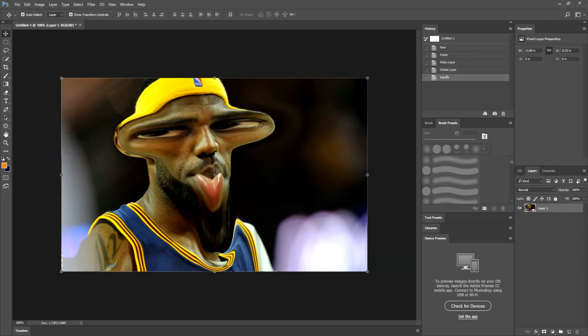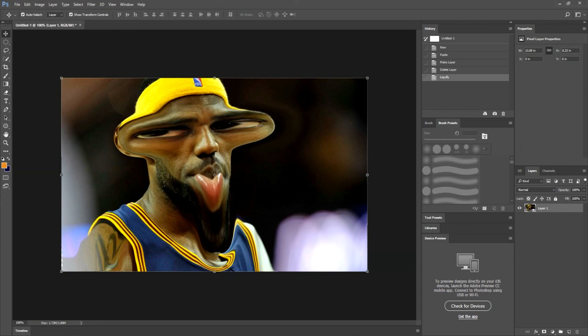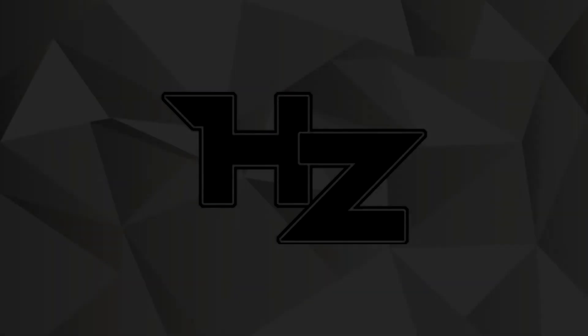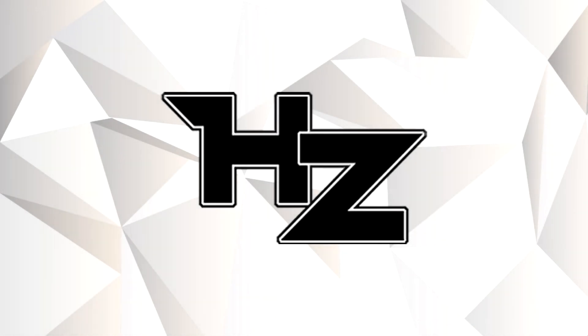So that is all for morphing faces. If you guys want a more detailed look at morphing faces in Photoshop, be sure to hit that like button. Be sure to leave it in the comment section what tutorials you guys would like to do next and we'll see you next time. Bye.